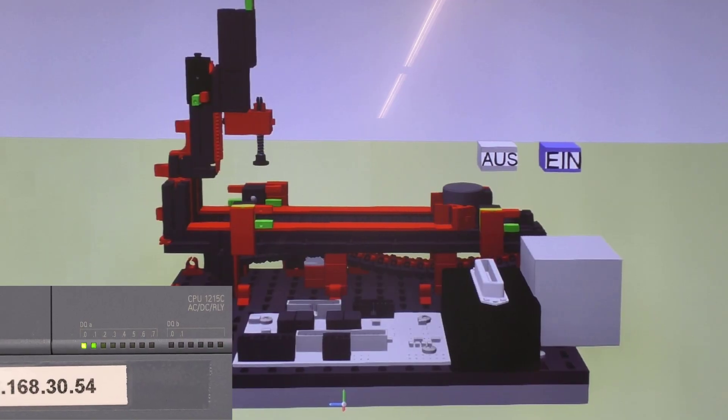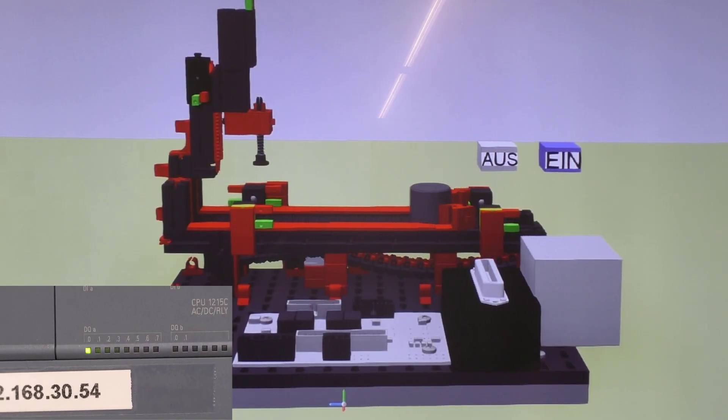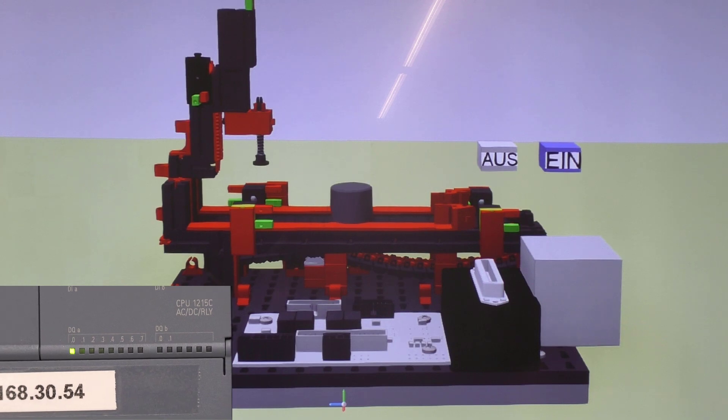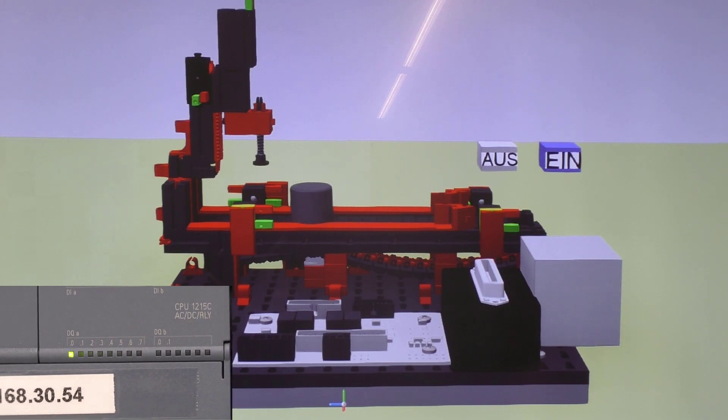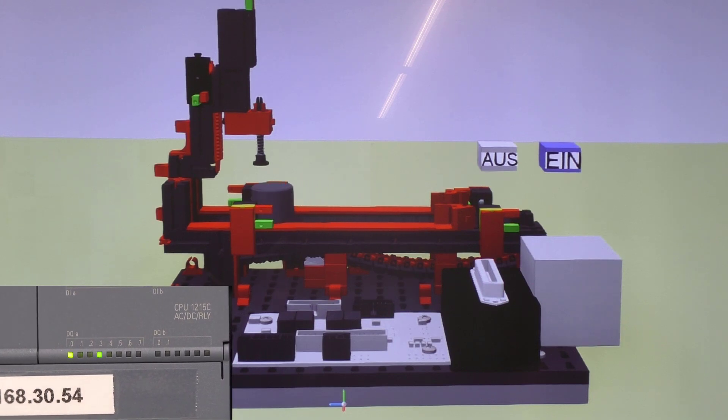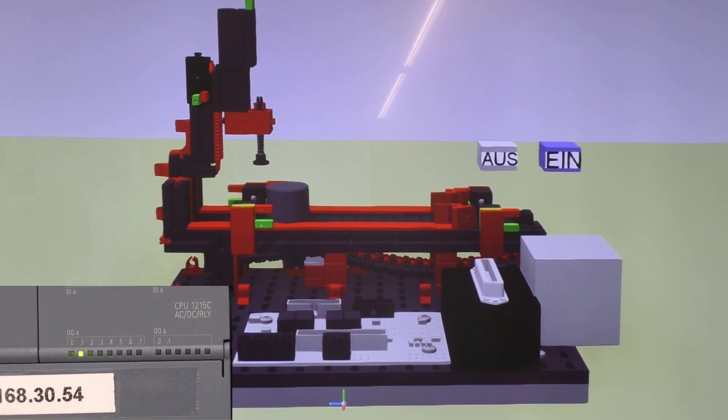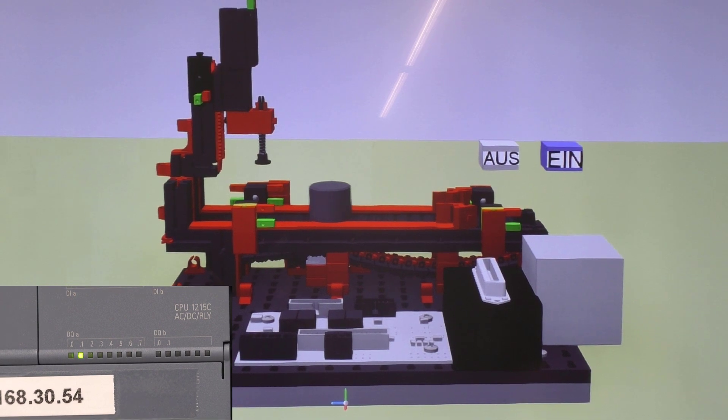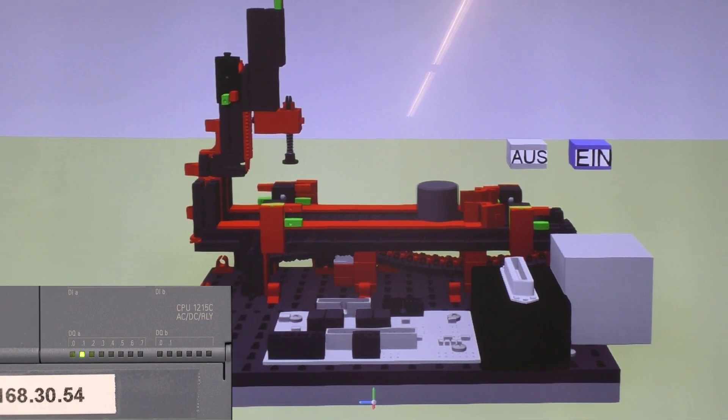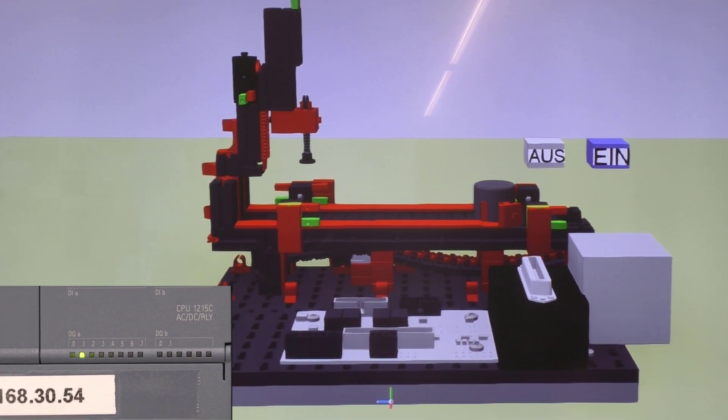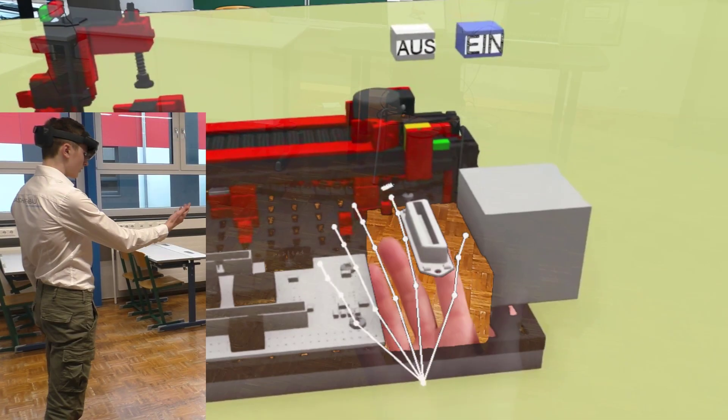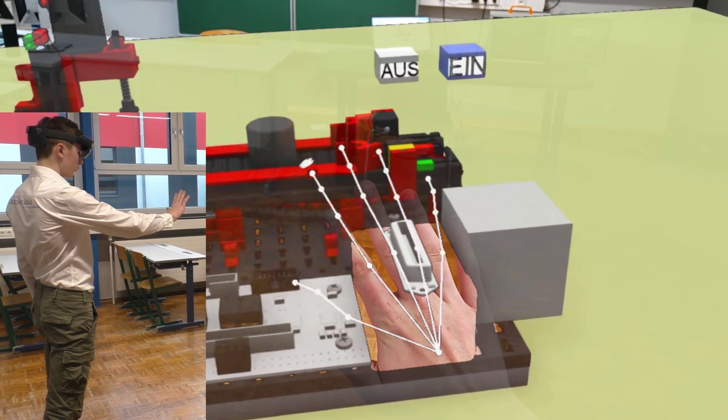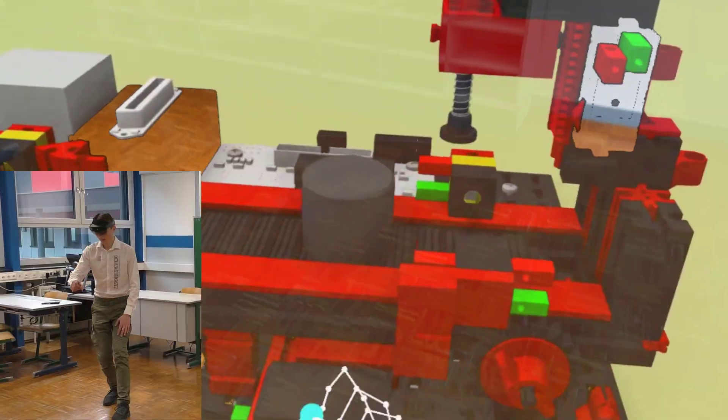It is now also possible to use augmented reality technology to project the digital twin of the punching machine with conveyor belt into reality and also to interact with it. Here you can see the model projected into reality using augmented reality technology.